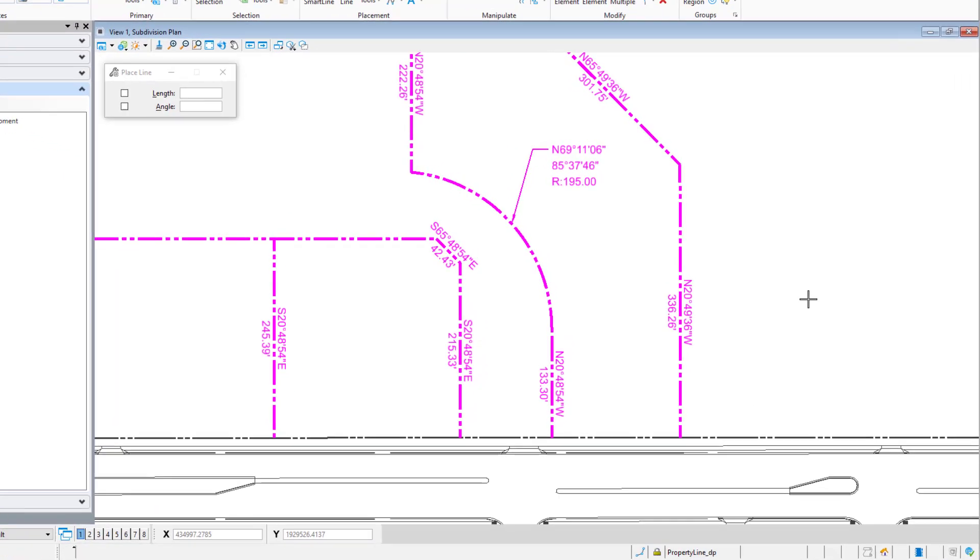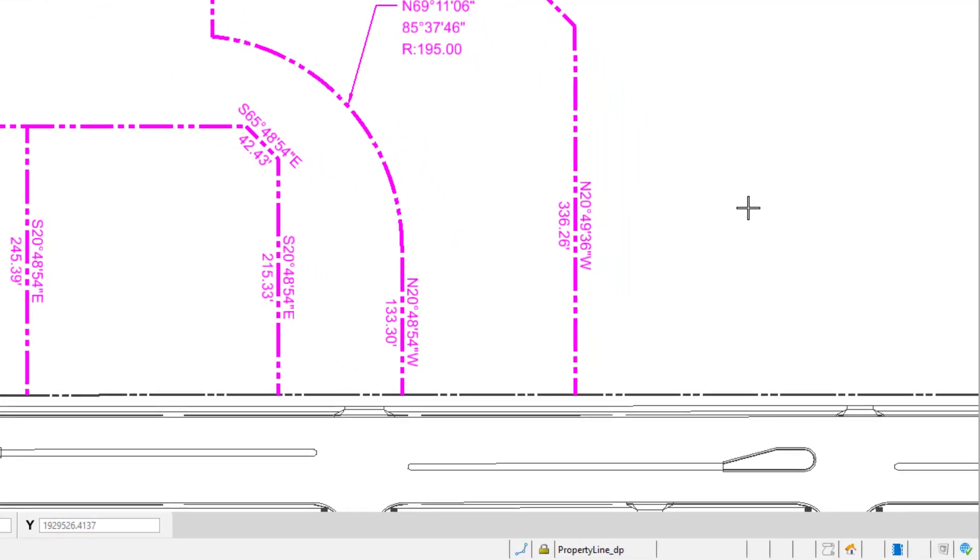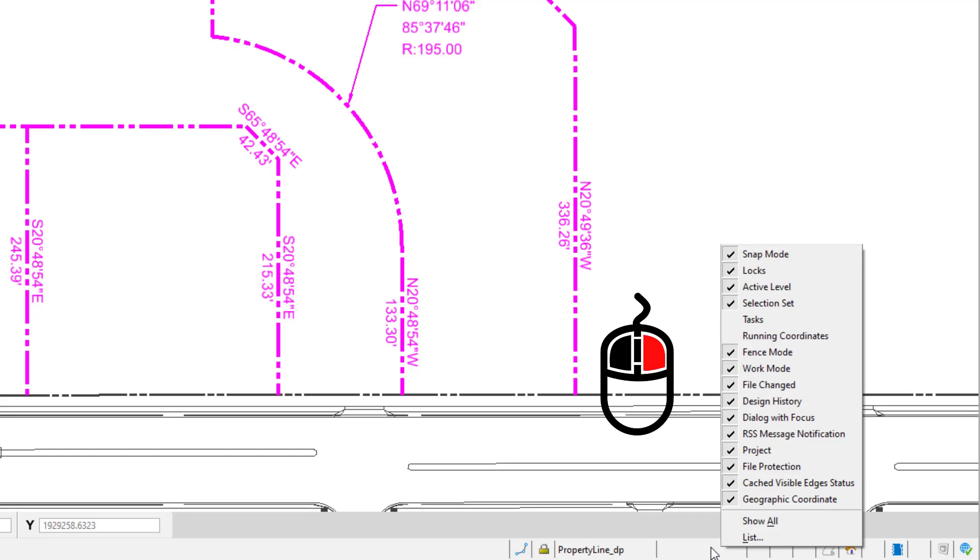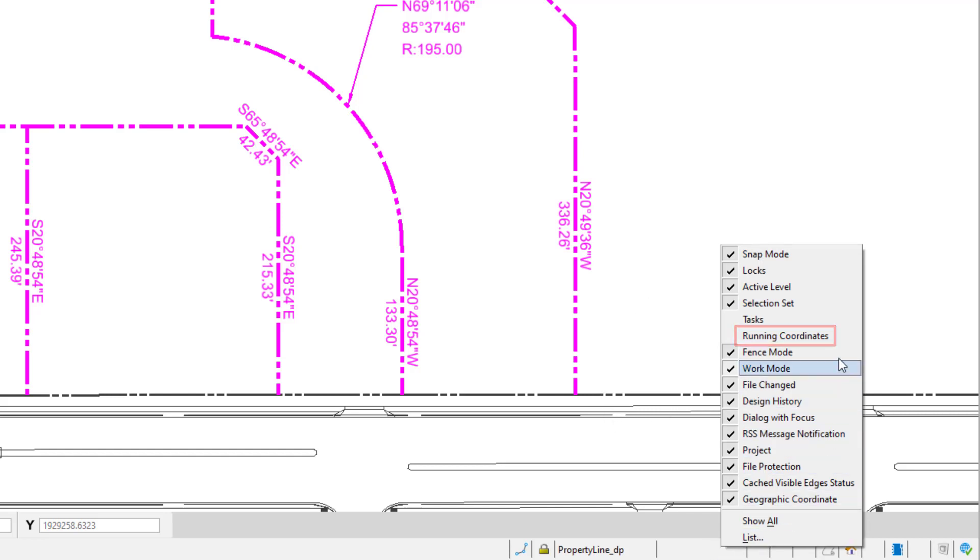To enable the display of running coordinates, do the following. Move the cursor into the lower right area of the status bar. With the mouse, right-click over this area. From the right-click menu, pick Running Coordinates.